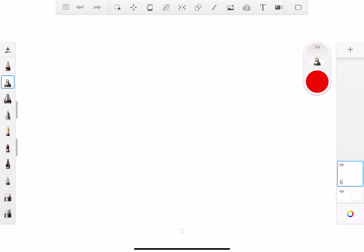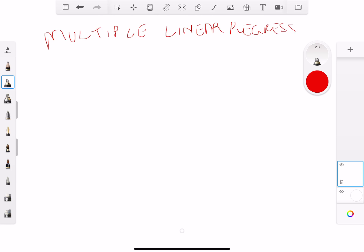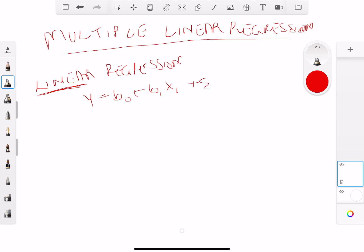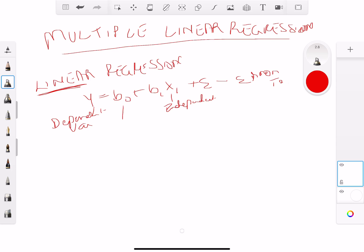Today we're going to talk about the concept of multiple linear regression. This carries on from the concept of a regular linear regression model. In simple linear regression, as the name suggests, there is one independent variable — Y is the dependent variable, X is the independent variable, and E is the error term. B-naught is the intercept and B1 is the slope coefficient.